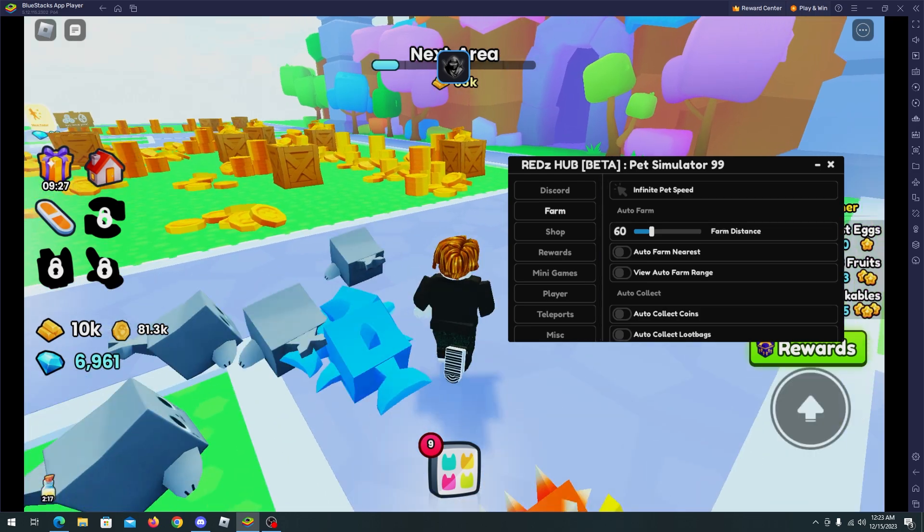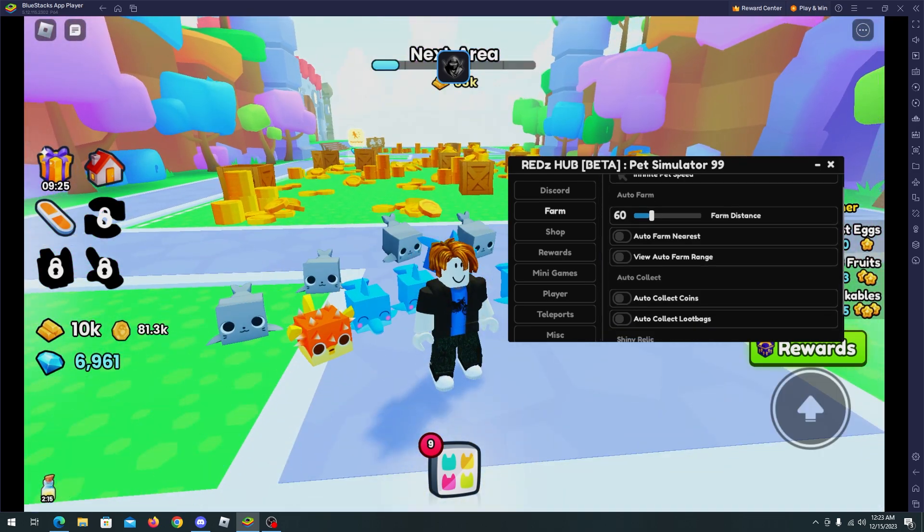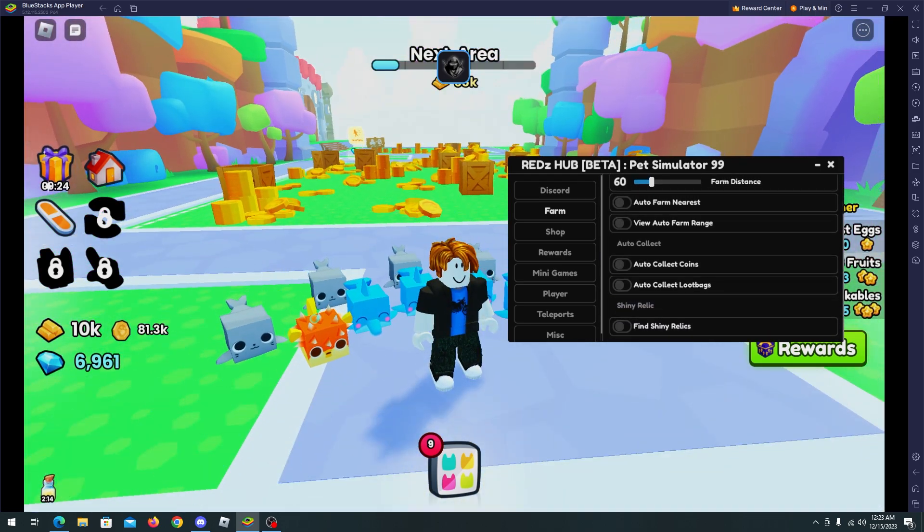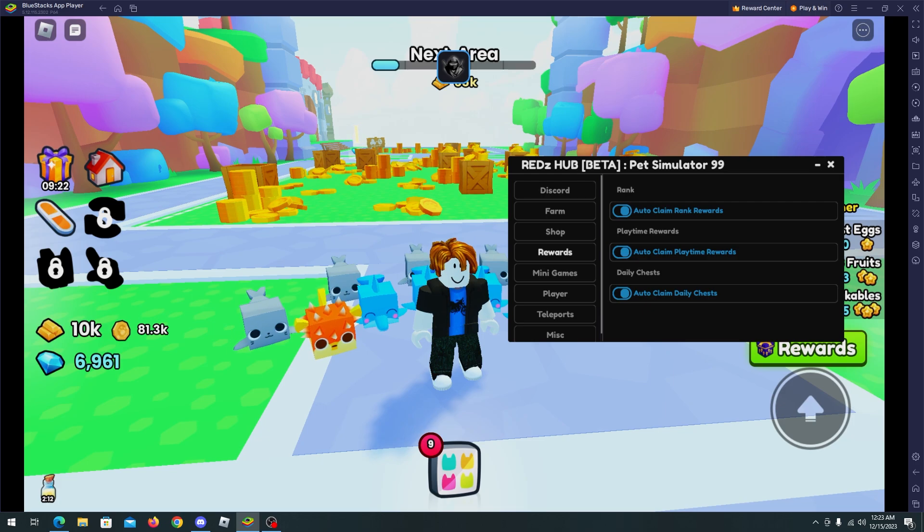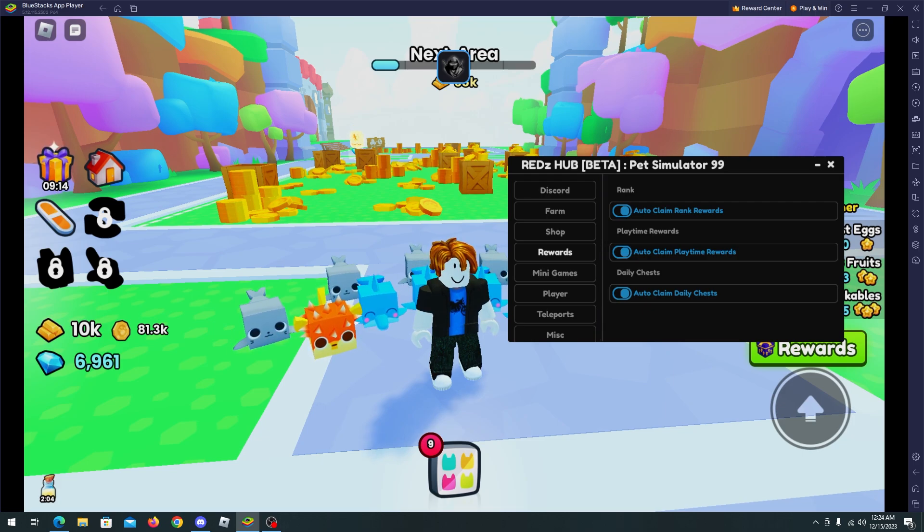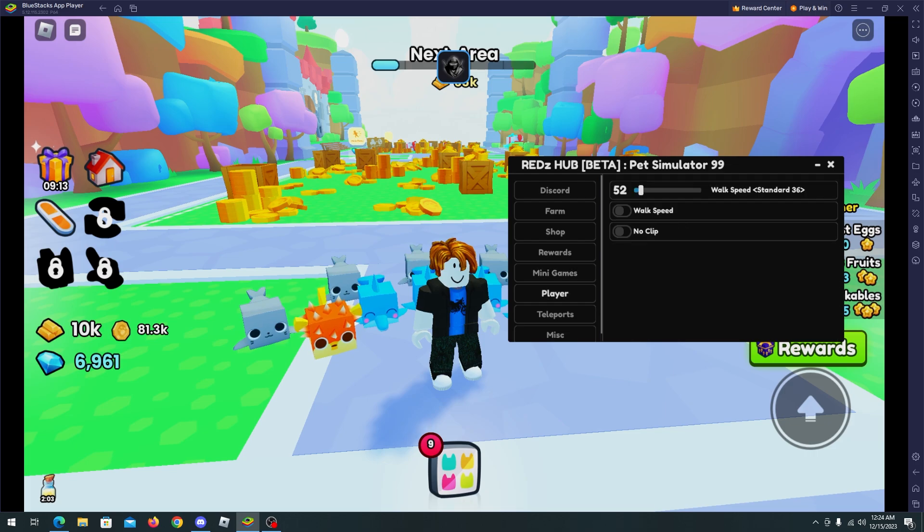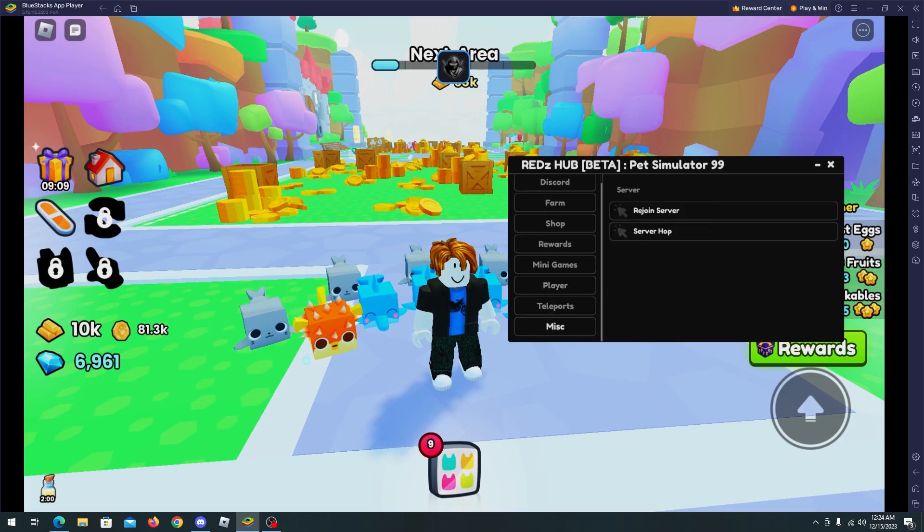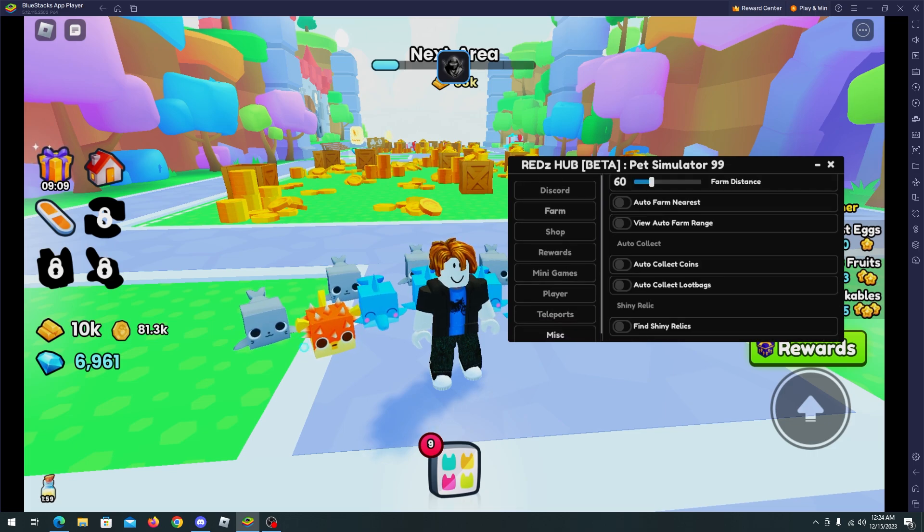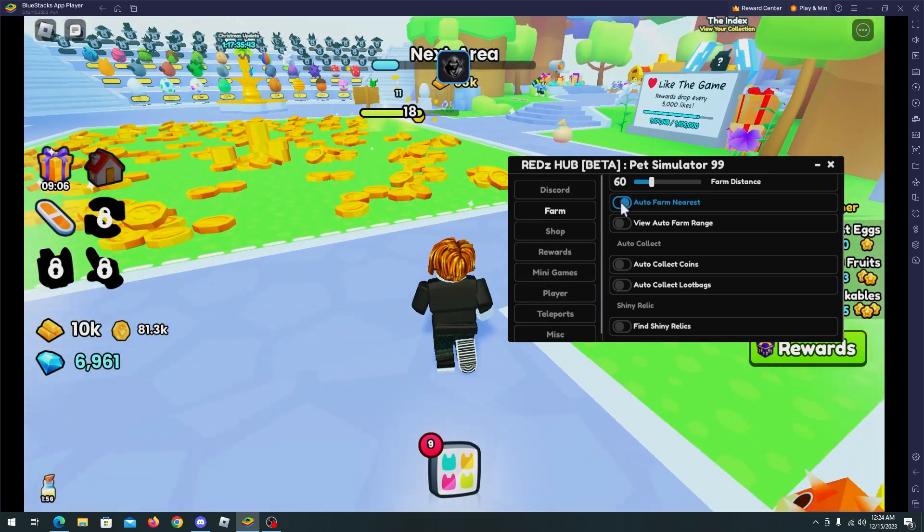Okay, so here we have features like shop, rewards. These are the features that I was talking a second ago. We have auto obby, player features, teleport, misc. Well, let's focus now on the farm feature. I will select auto farm nearest.